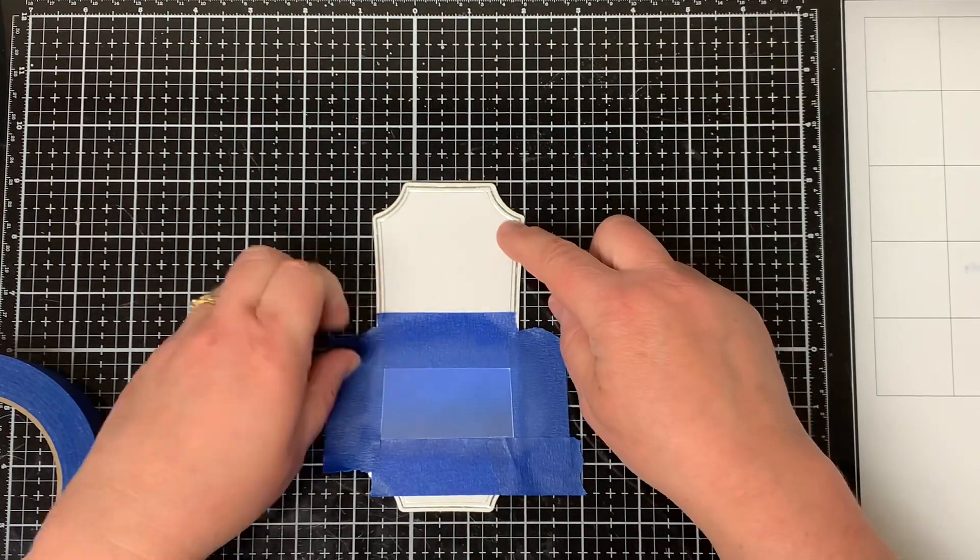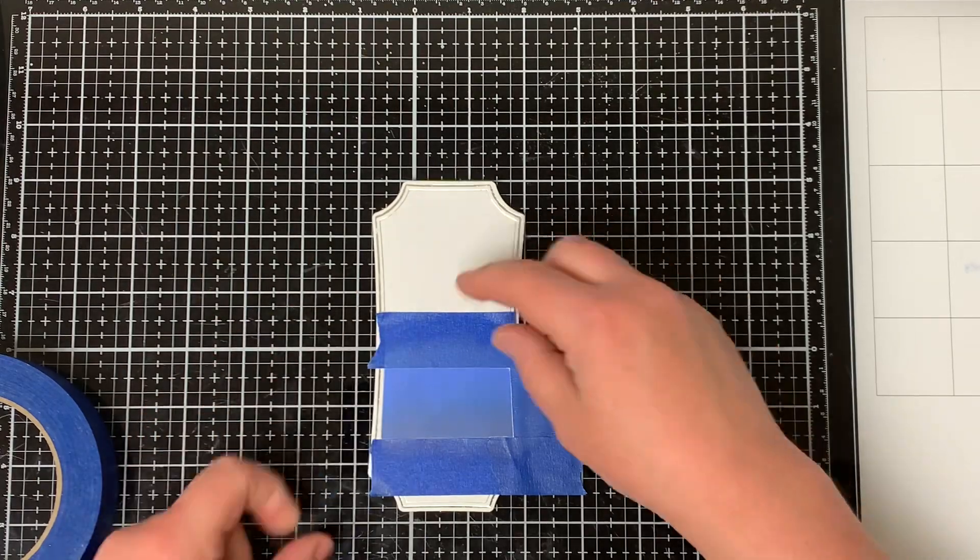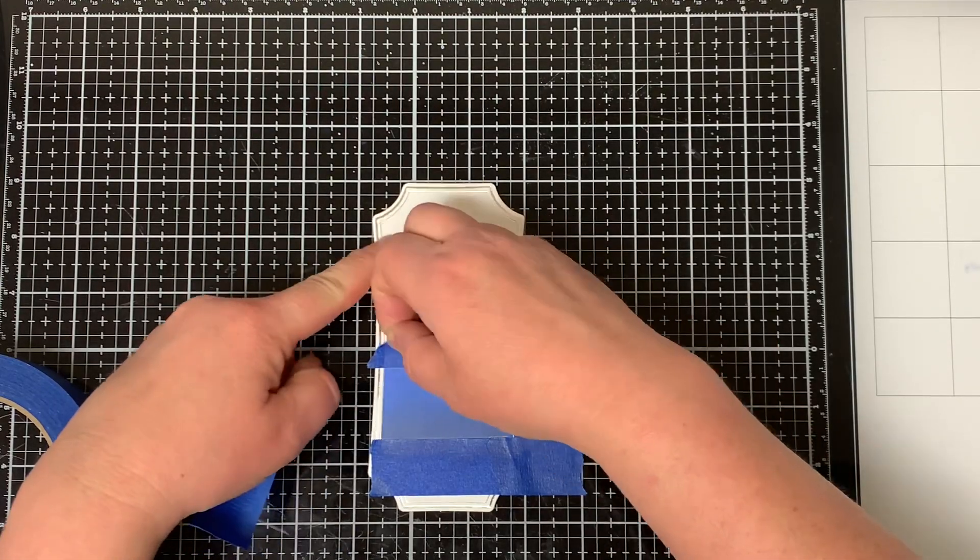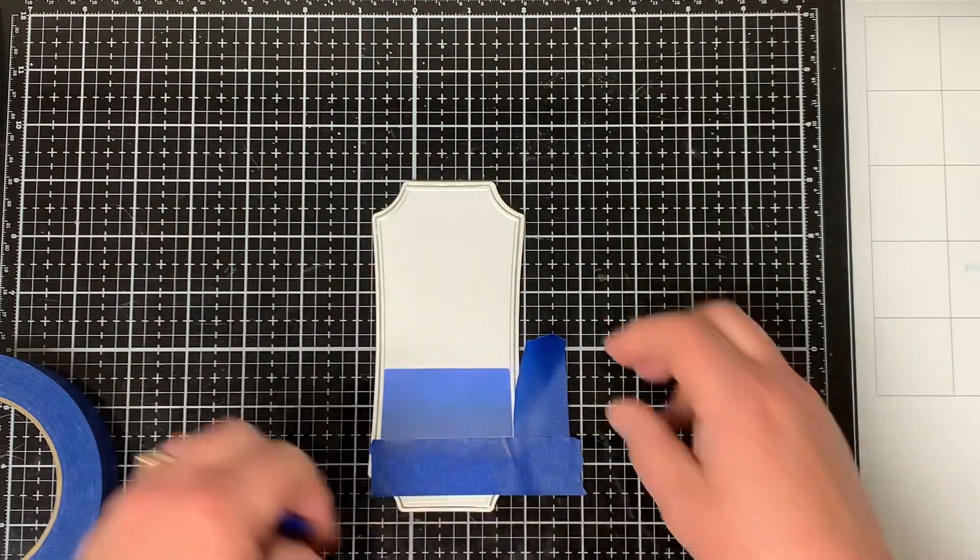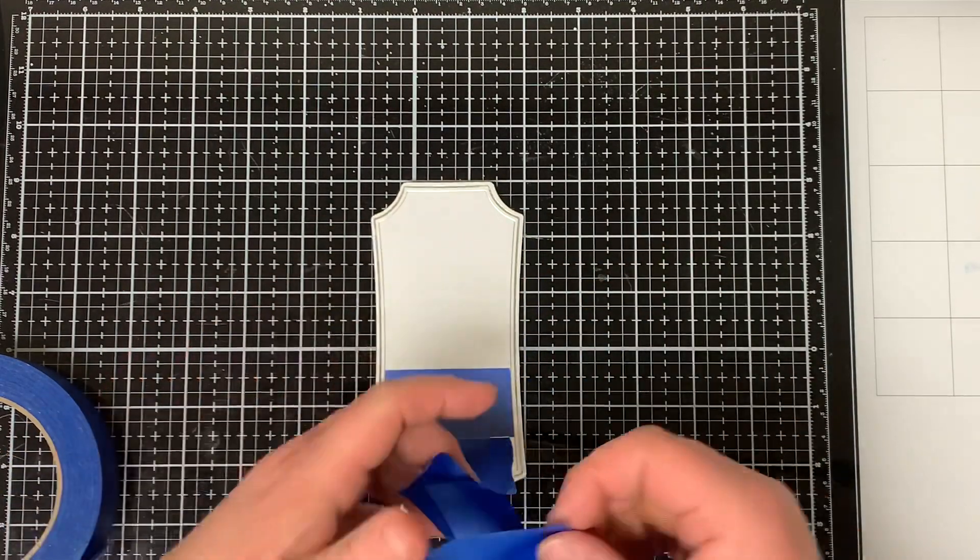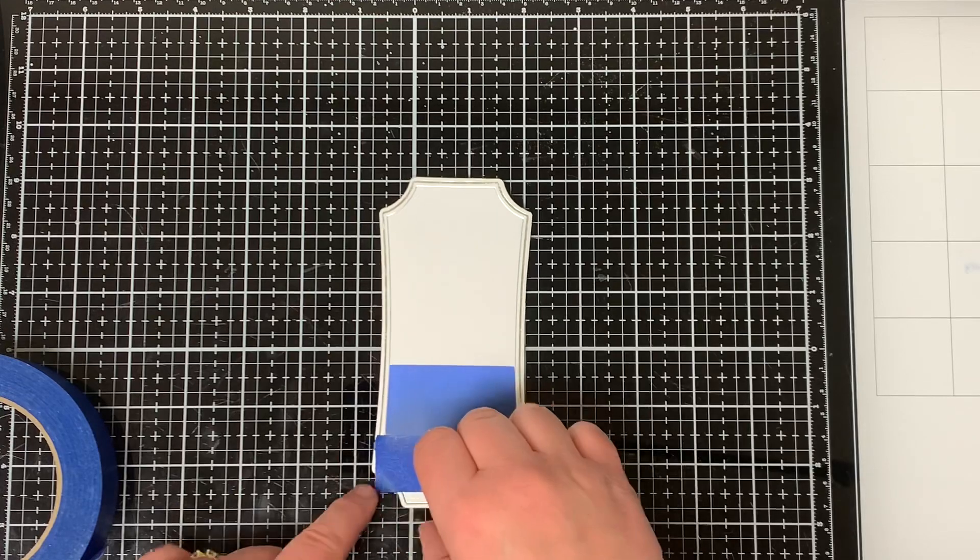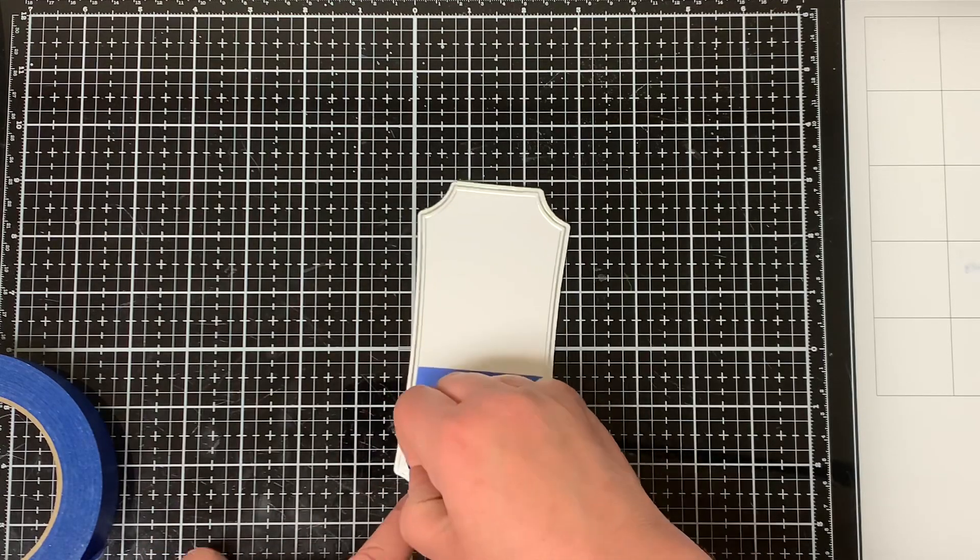When I'm done, I carefully pull off all of the painter's tape, making sure to pull it off on an angle so it doesn't tear any of my paper.